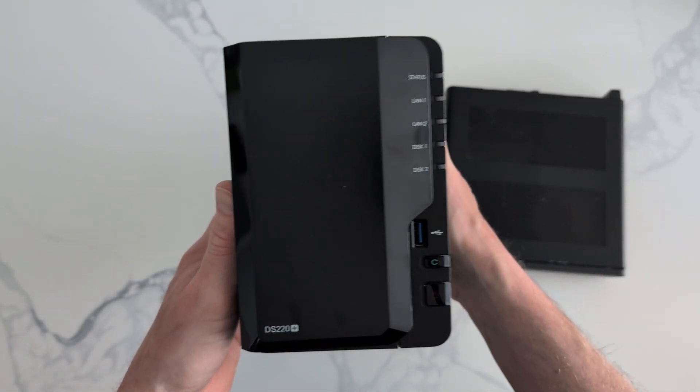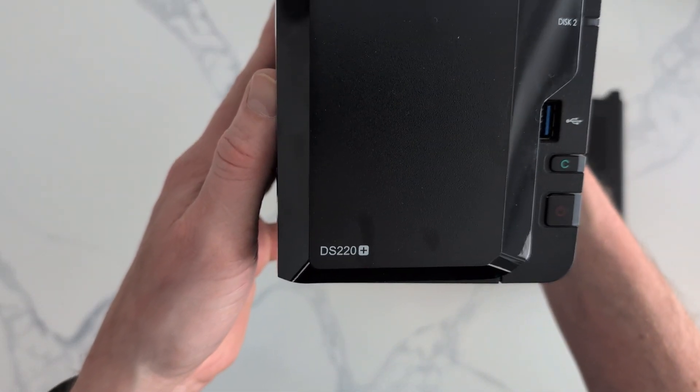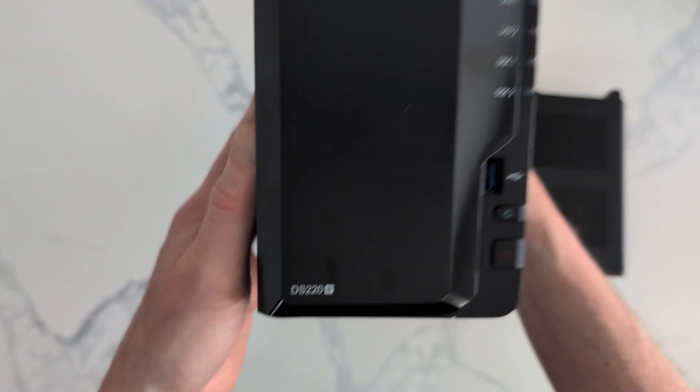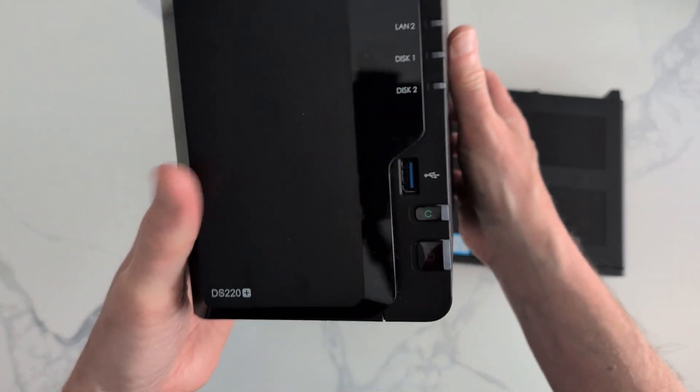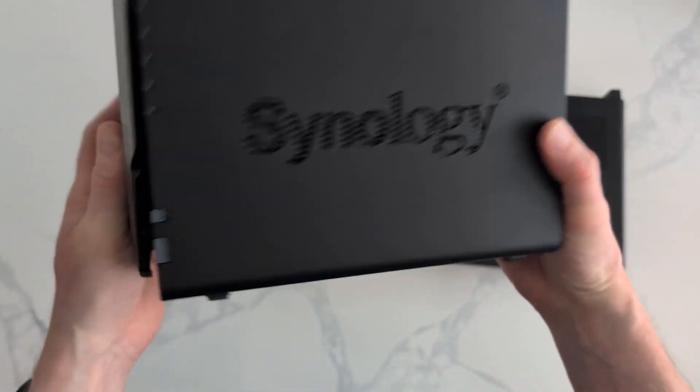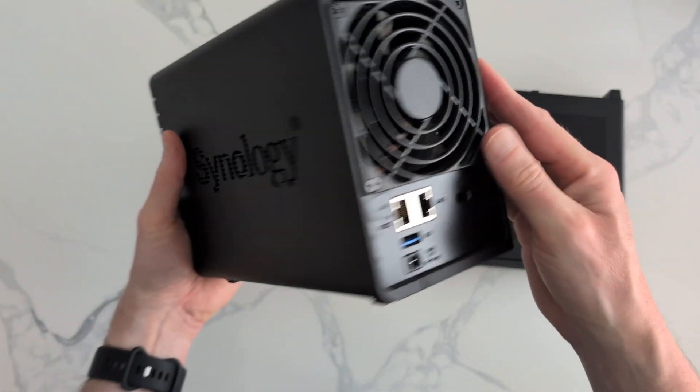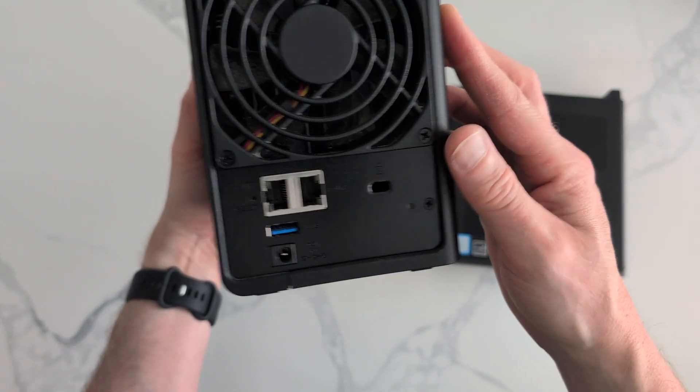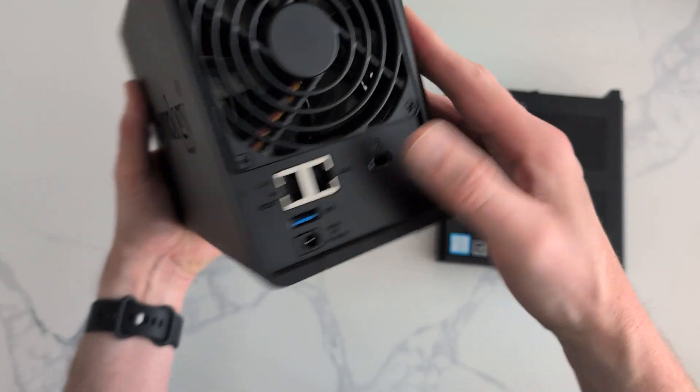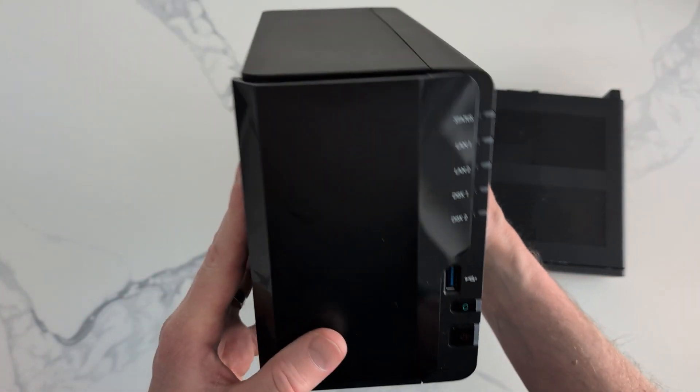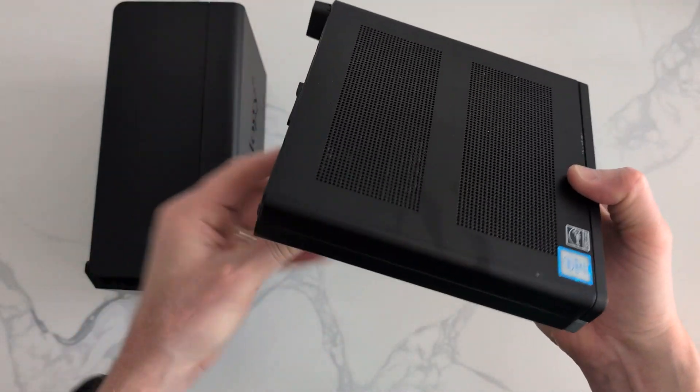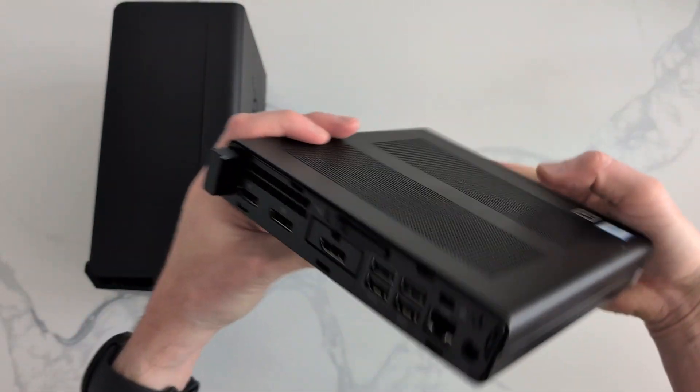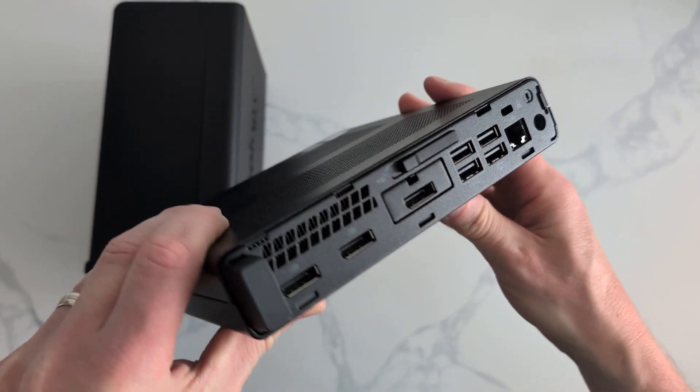I'm going to show you why this entry-level budget Synology NAS is better and more functional than the mini PC that I've been using to run Home Assistant, Plex, and Jellyfin.